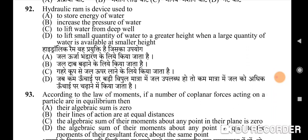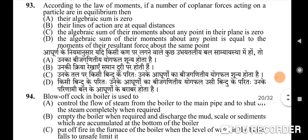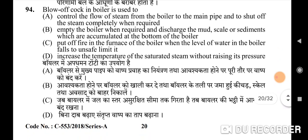Ninety-second question: a hydraulic ram is a device used to — correct option is D: lift a small quantity of water to a greater height when a large quantity of water is available at a smaller height. Ninety-third question: according to the law of moments, if a number of coplanar forces acting on a particle are in equilibrium — correct option is C: the algebraic sum of their moments about any point in their plane is zero.